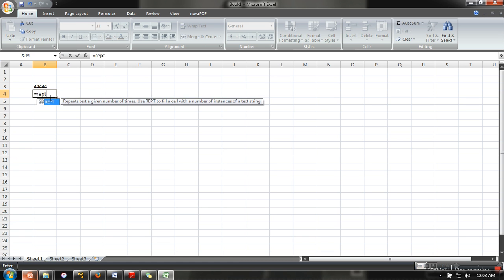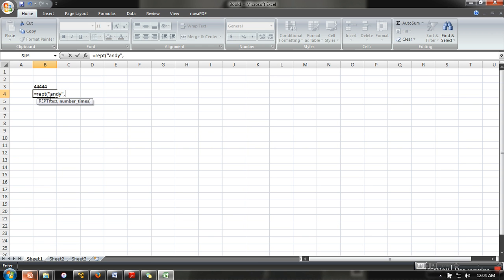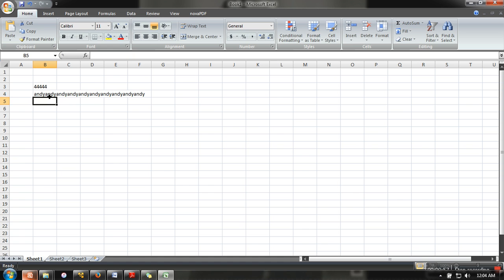Now let's see the same formula for text. So let's say here we are going to repeat text, and we want to repeat this particular text let's say 10 times. So if you can see, that text will be repeated 10 times.